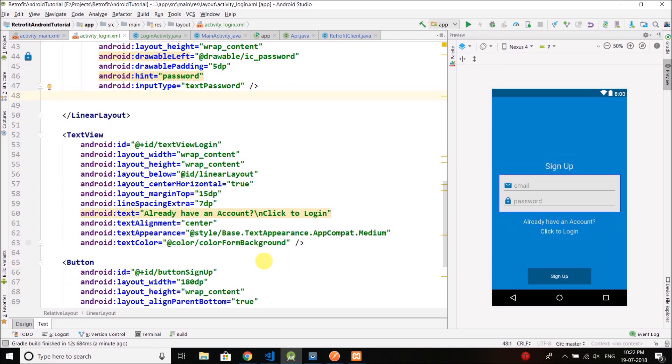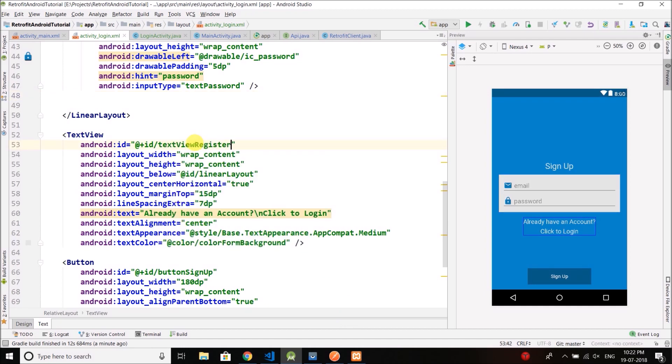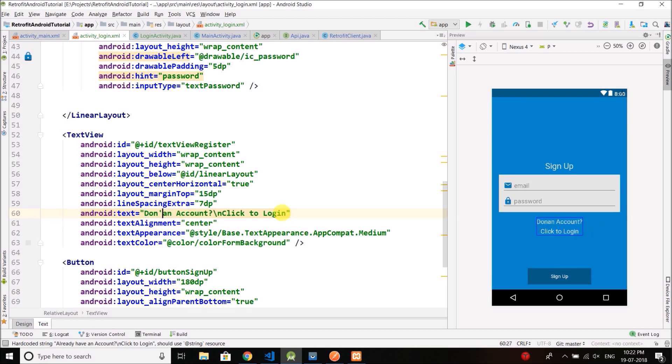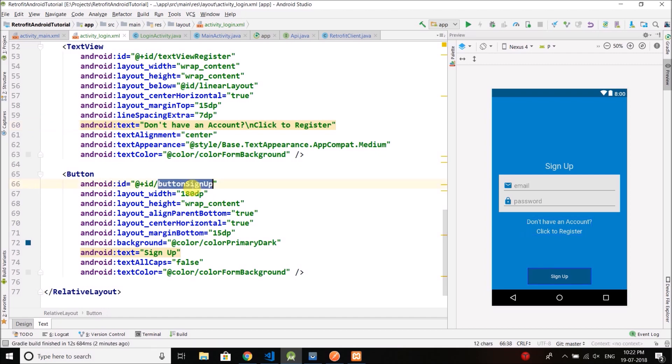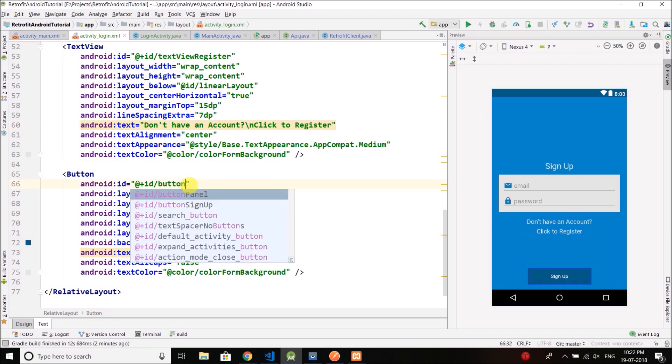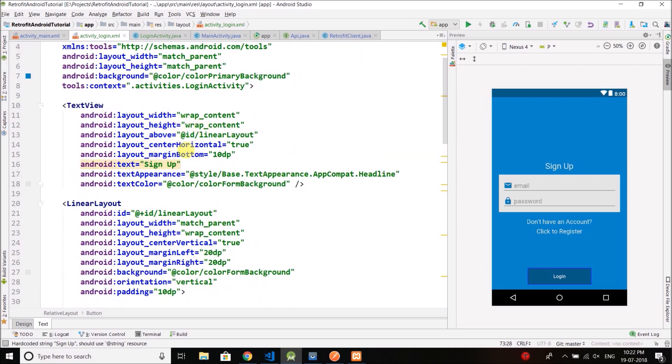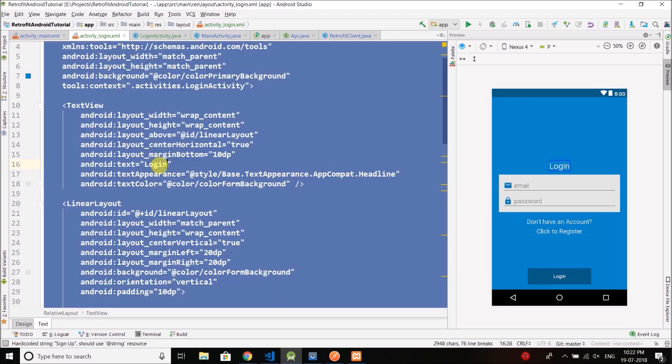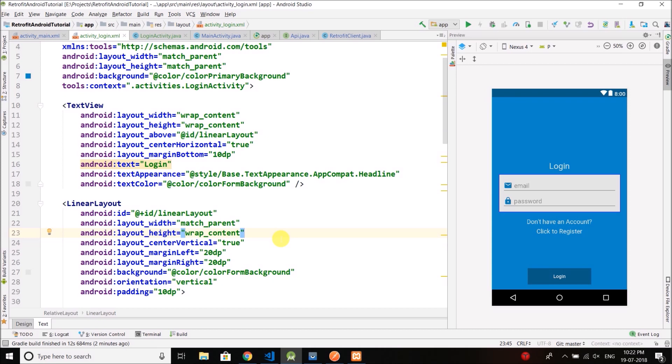So we have email and password. And for this text view login I will first change the ID to text view register. If the user is not registered, he will go again to the registration screen. So here we will write 'don't have an account, click to register.' And for the button I will give the ID button login and I will change the text to login. And for the heading as well, login. So we have our UI design ready.